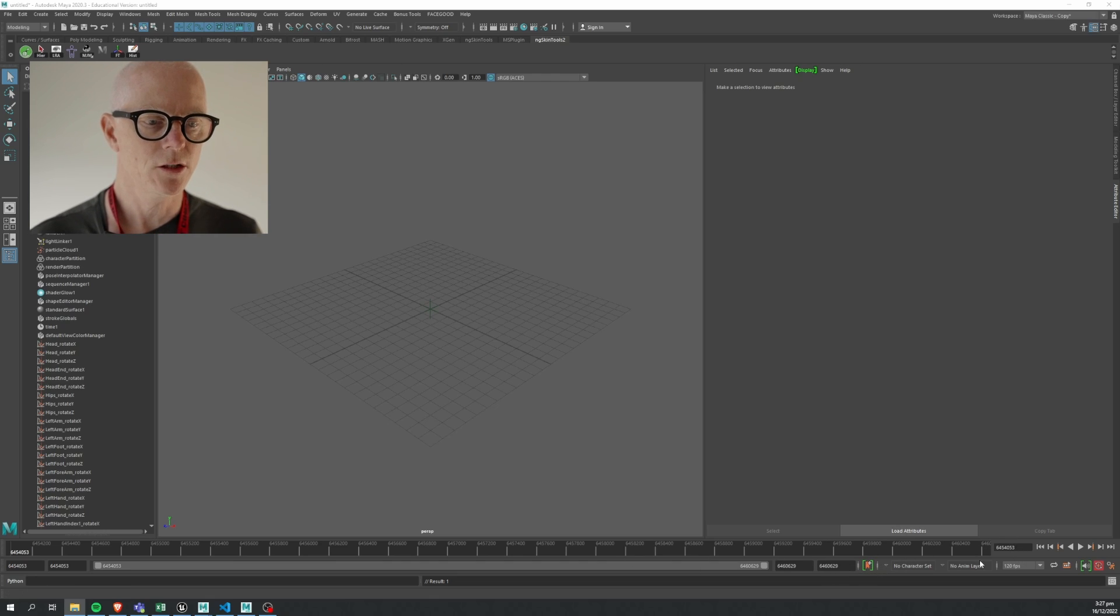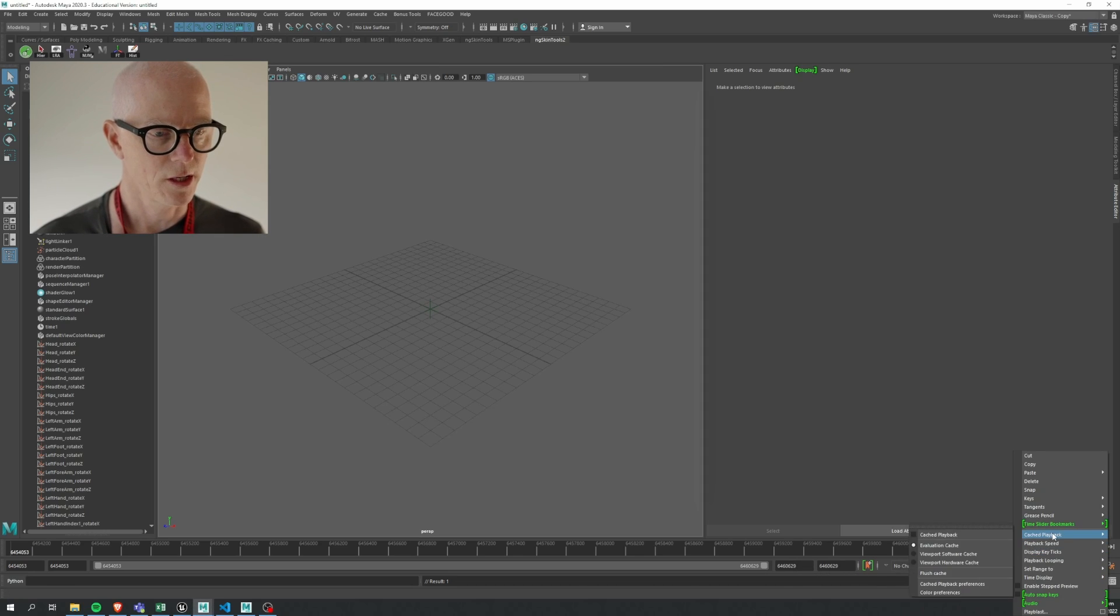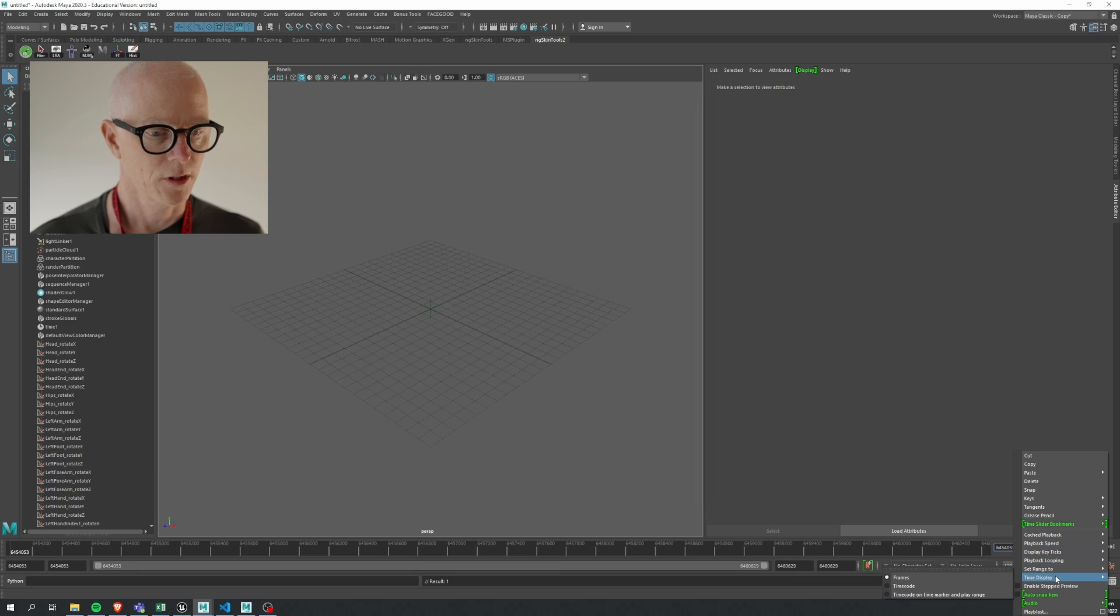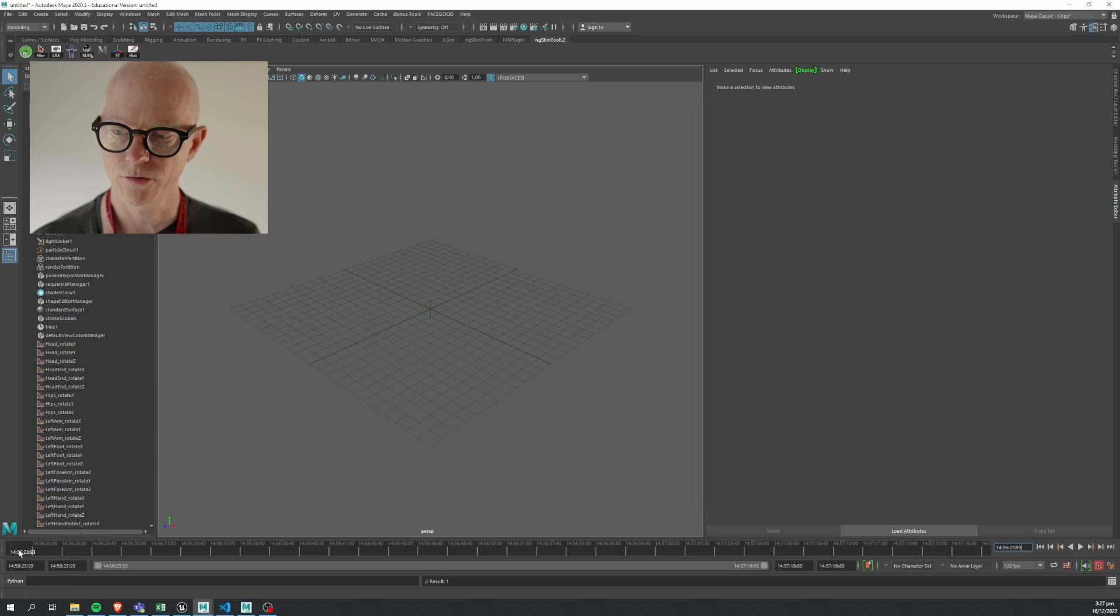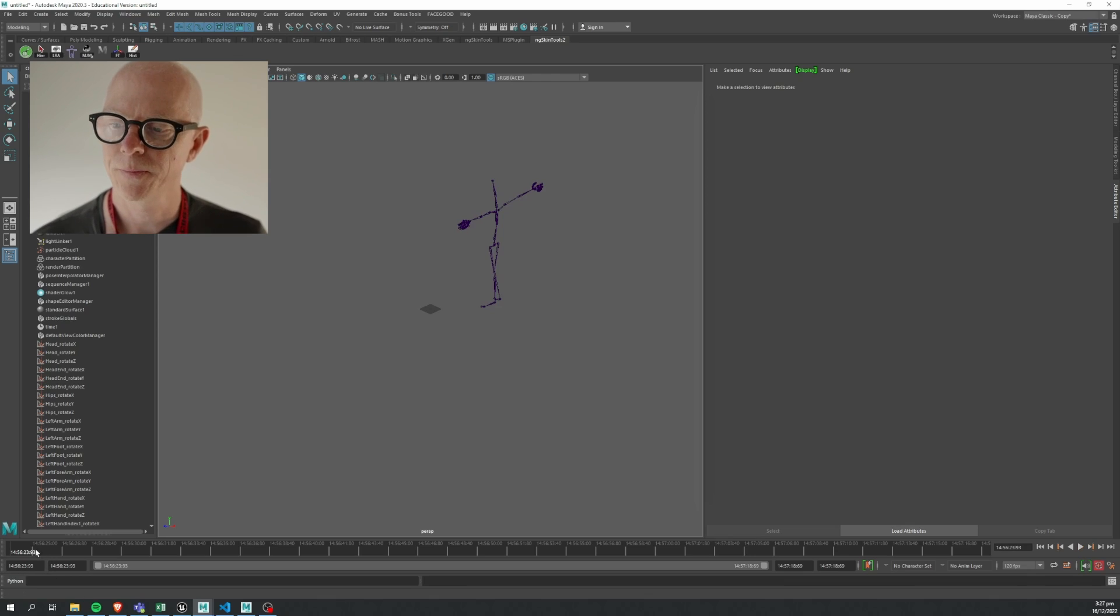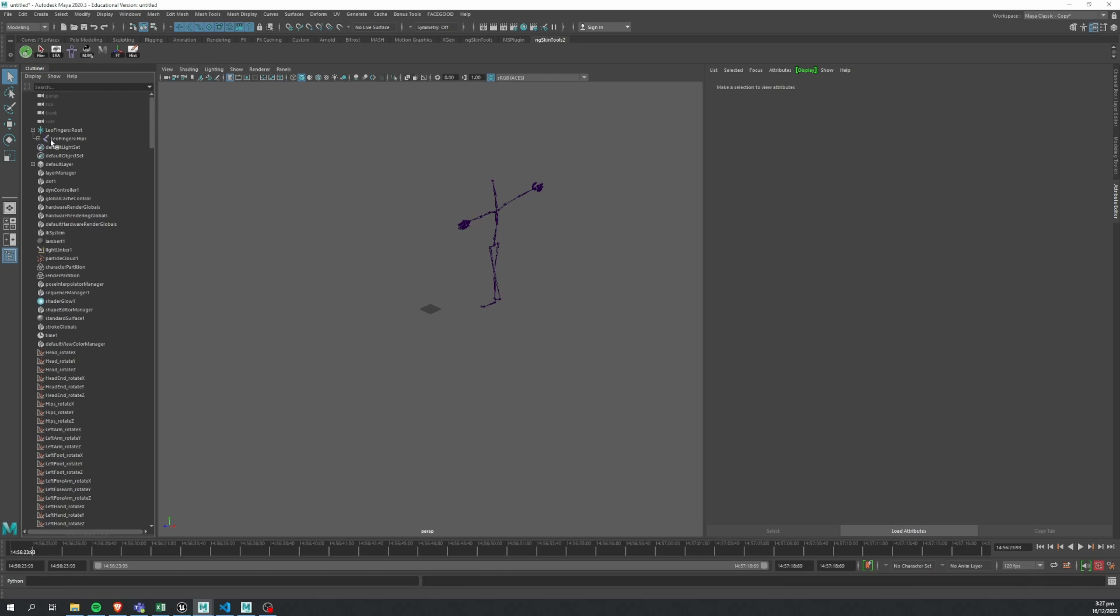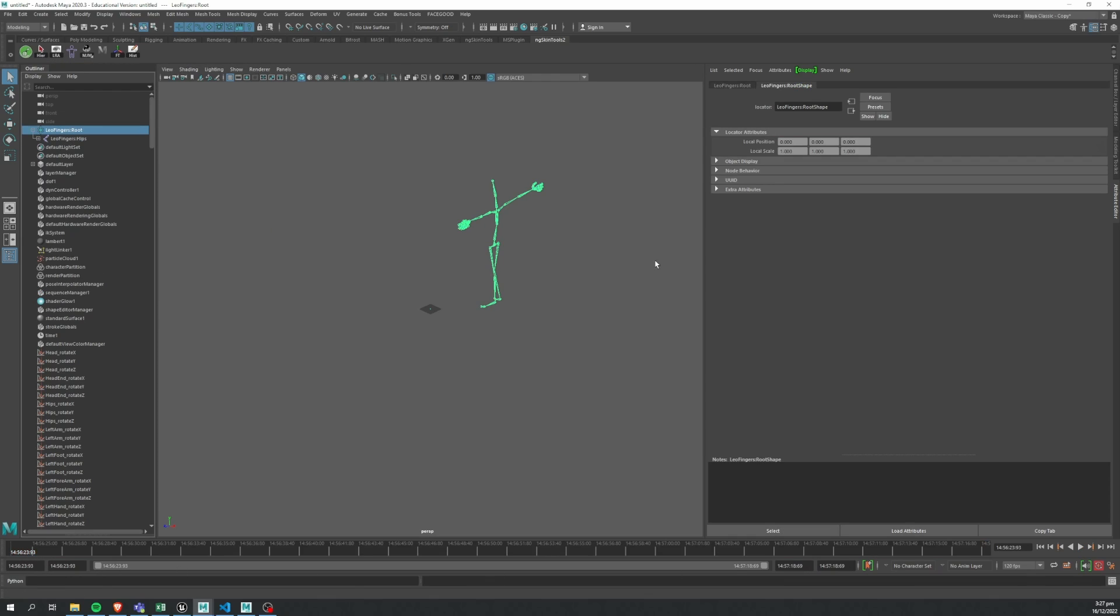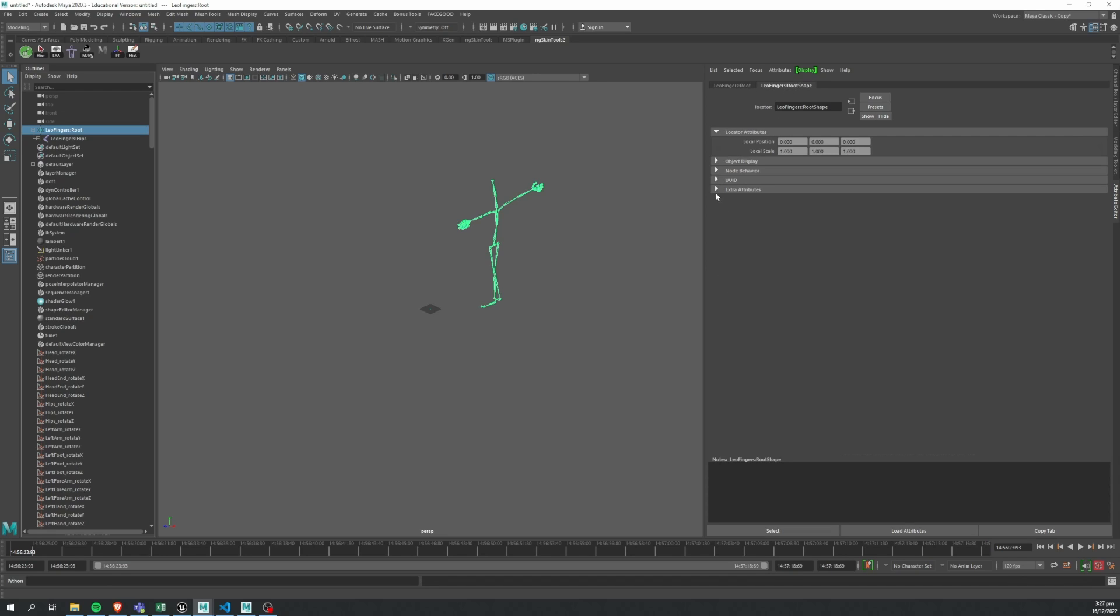And just like in MotionBuilder we can change the display of this timeline to show this as timecode. With a click we see we get the same exact start frame value with the 120 fps timeline—that's the same value.